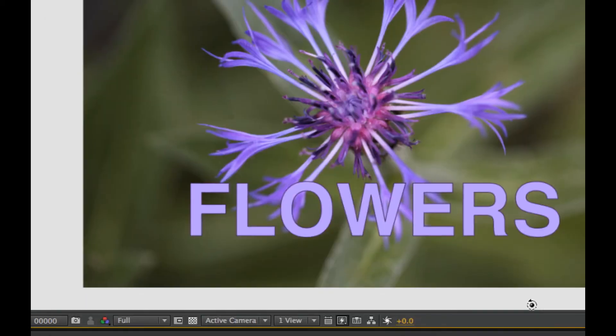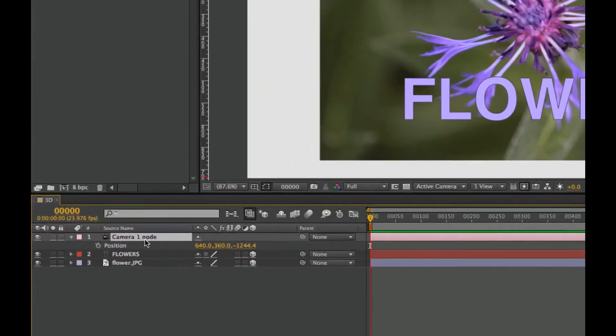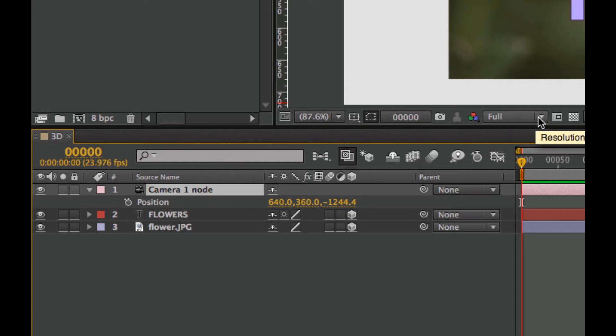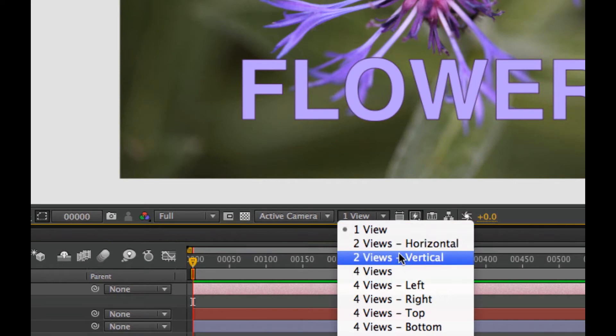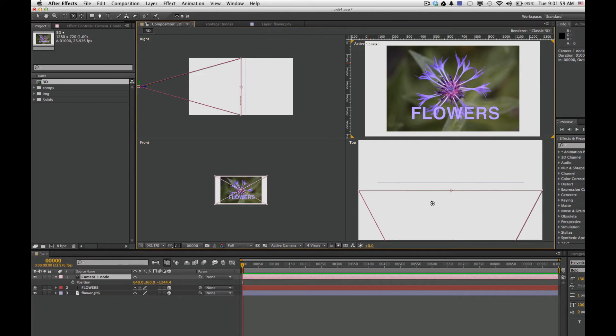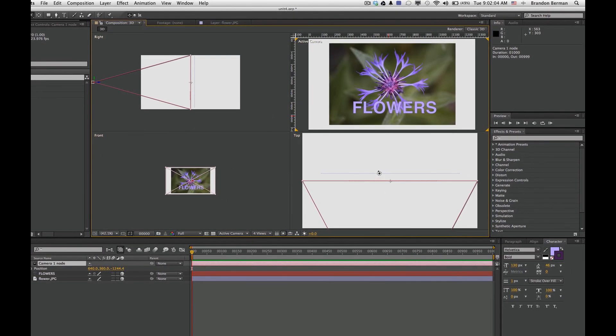We'll click OK. If we drop down the position of our camera by hitting the letter P over here in the layers, I want to take a look at this in more than one way. Let's look at the options we have here for viewing cameras. We have one view, but we also can go all the way to four views. We can see an active view, a right side of the view, the front, and the top.